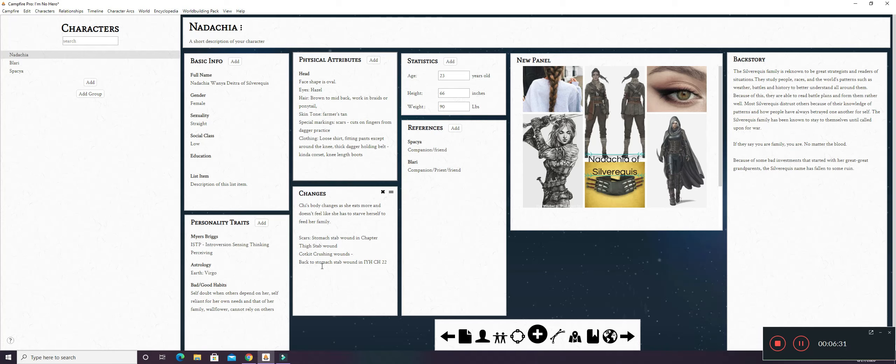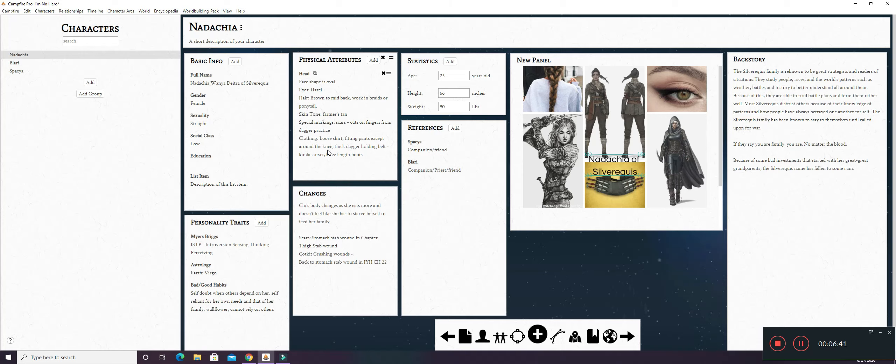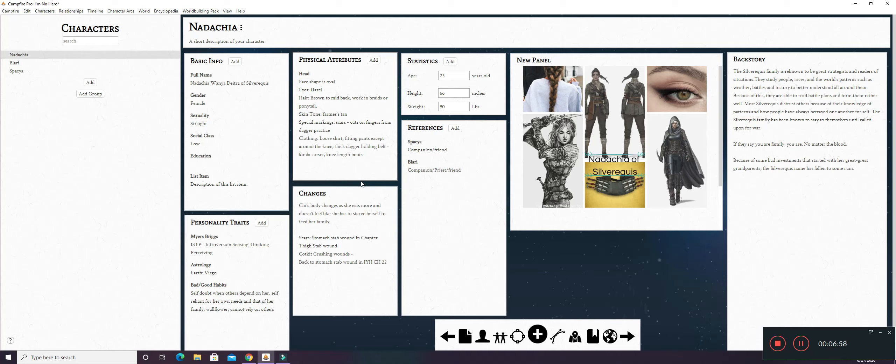So you have that clothing. She usually wears like a loose shirt, fitting pants except like around the knee because she likes to be able to climb, run, all that good crap. And she has a thick dagger holding belt that's kind of like a corset. But as you can see in some of these pictures right here that I've depicted, she usually wears knee-length boots. She's all the time out in the woods. So this apparel is, I mean, it's fitting.